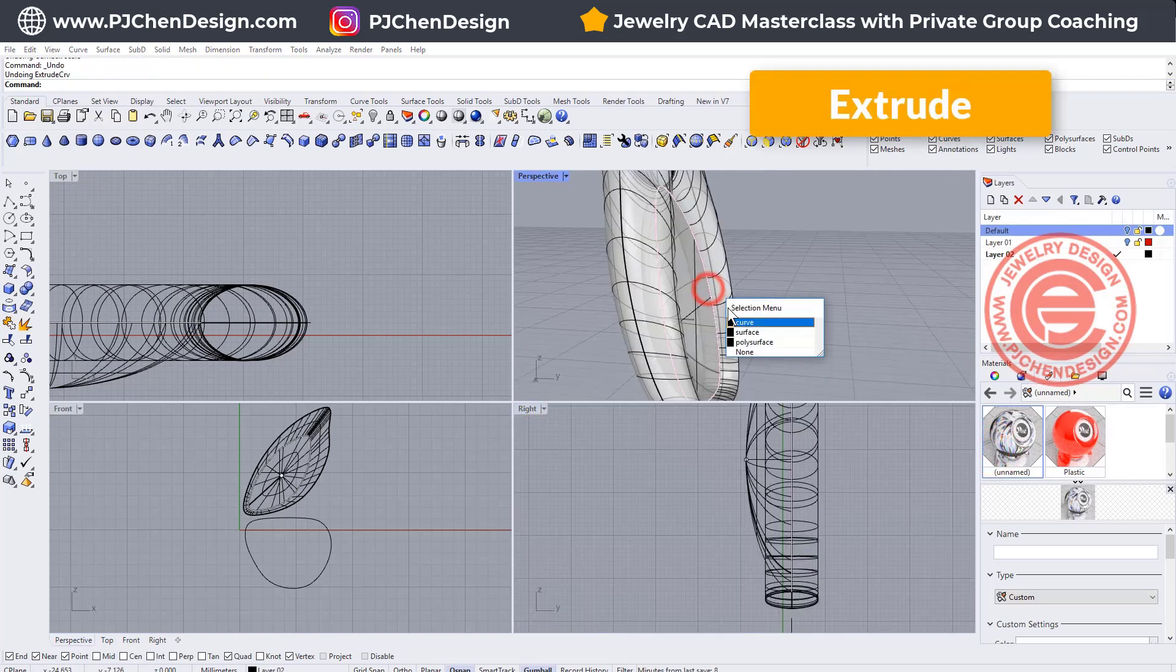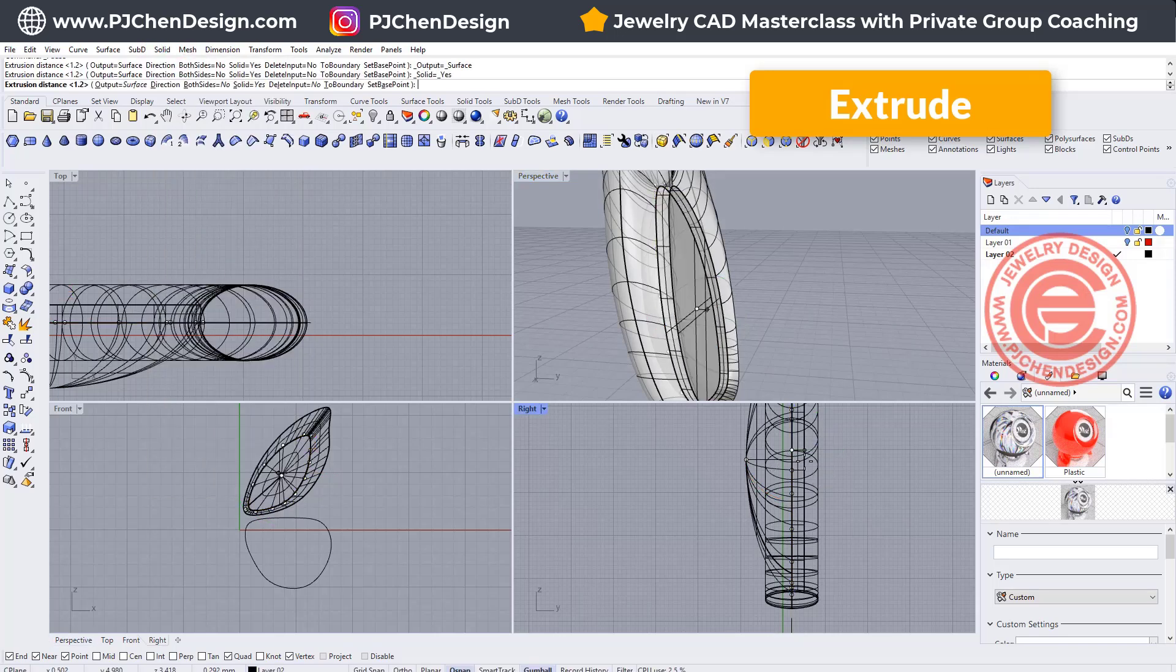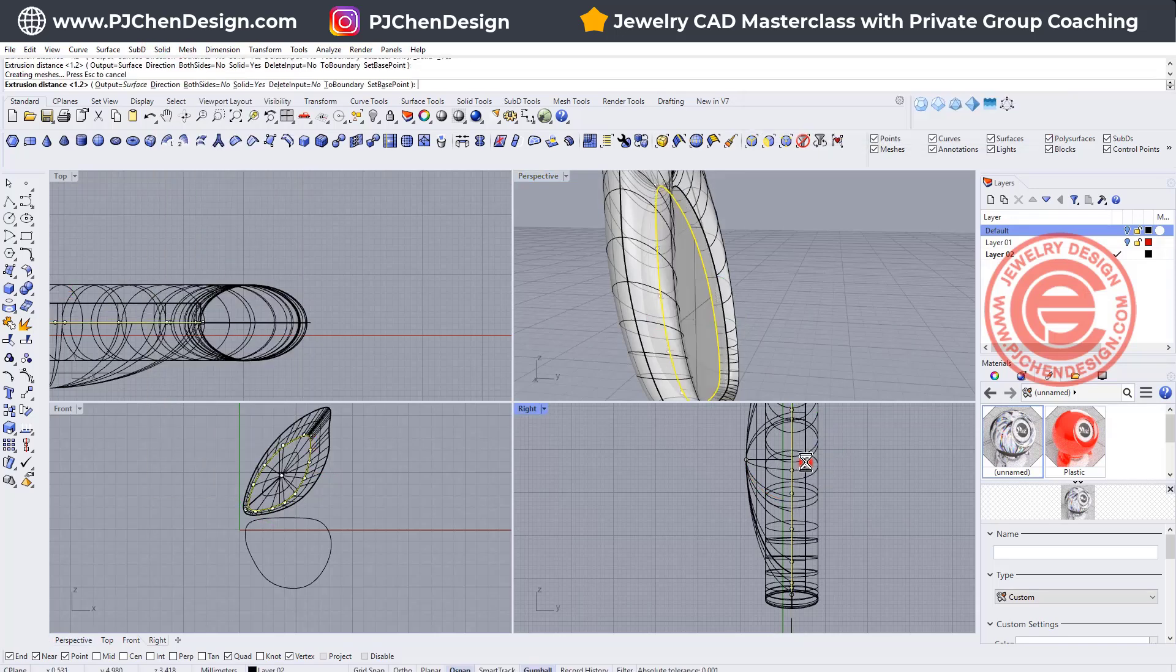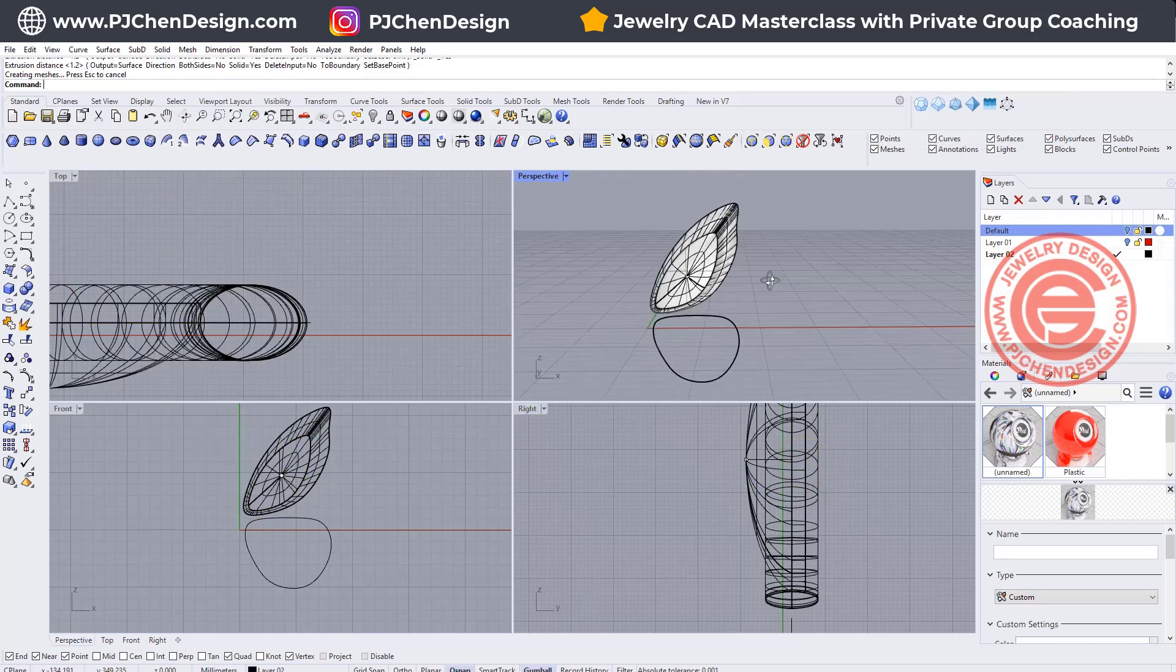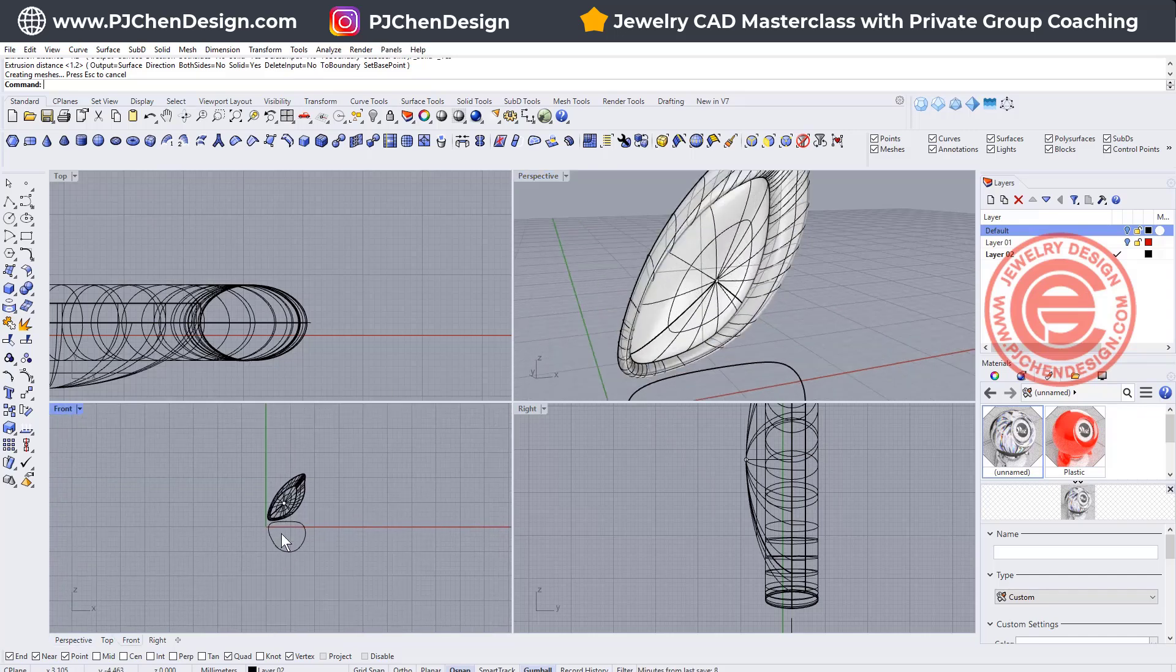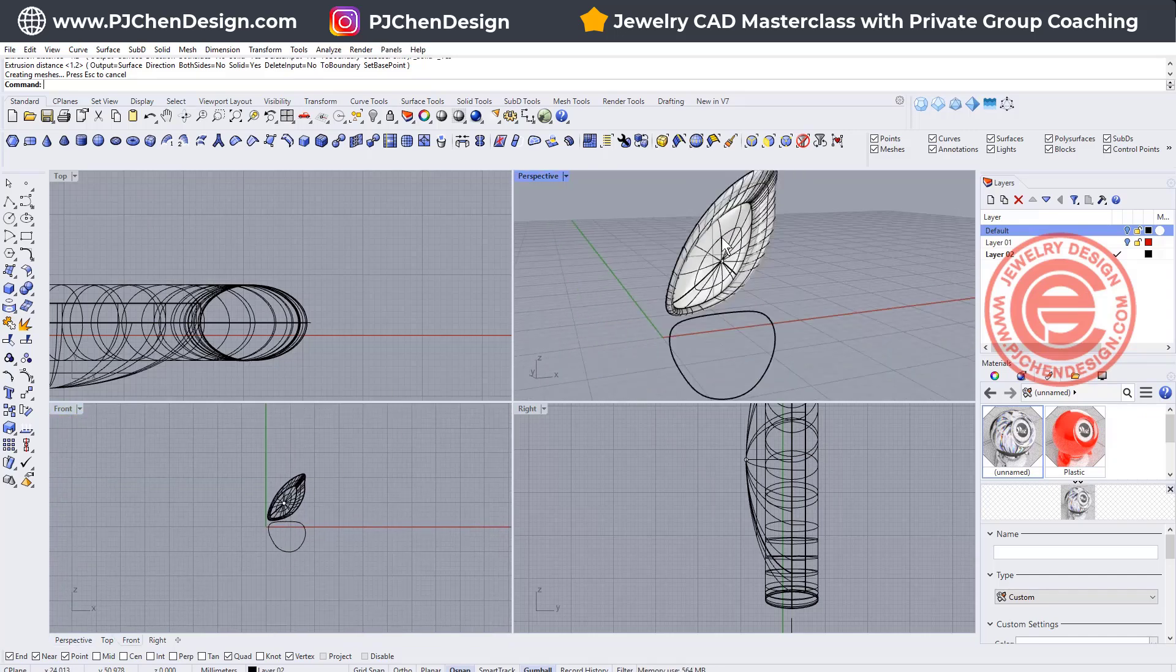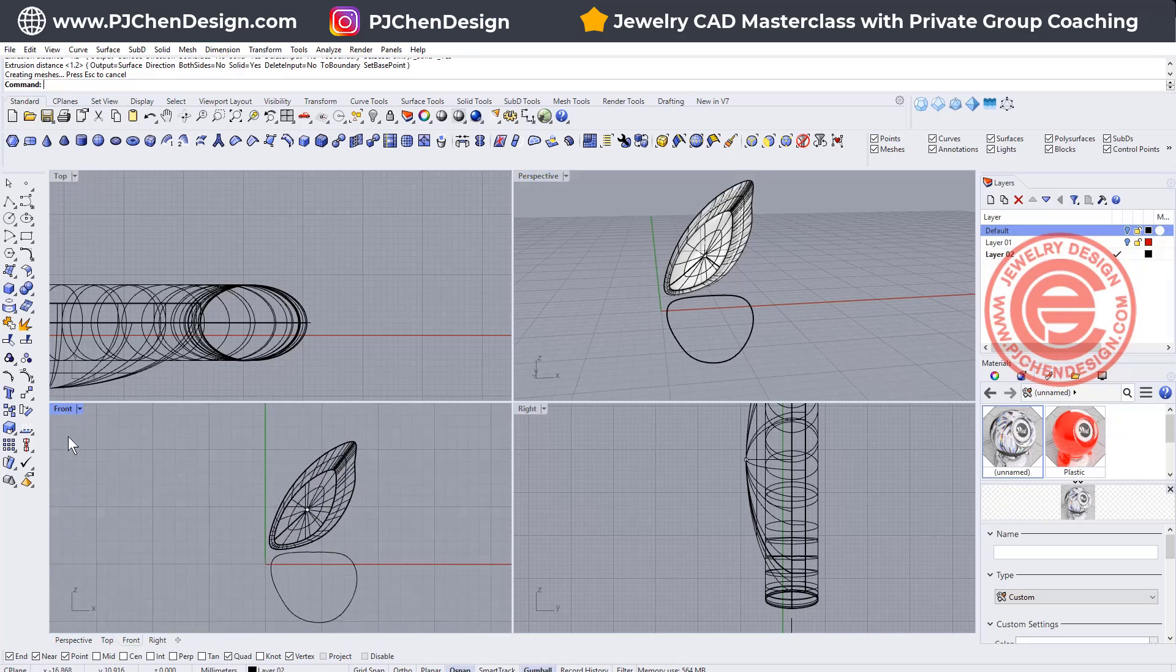So I'm going to pick up this one, and simply just extrude it. Maybe just a little bit like this, so that way we will have this cabochon can sit on something. All right, so that will be our first one.